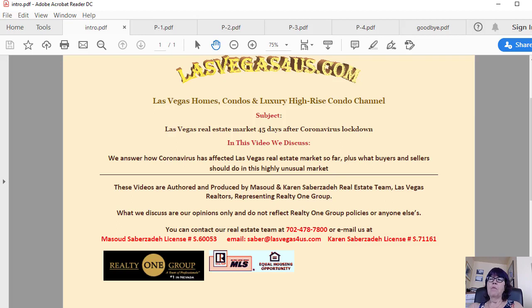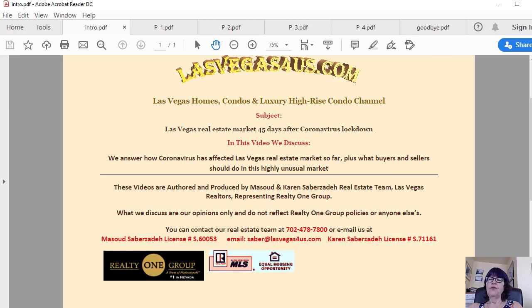Las Vegas real estate market 45 days after coronavirus lockdown. The eye of the Category 5 hurricane coronavirus is still a few months away from the Las Vegas real estate market shores.